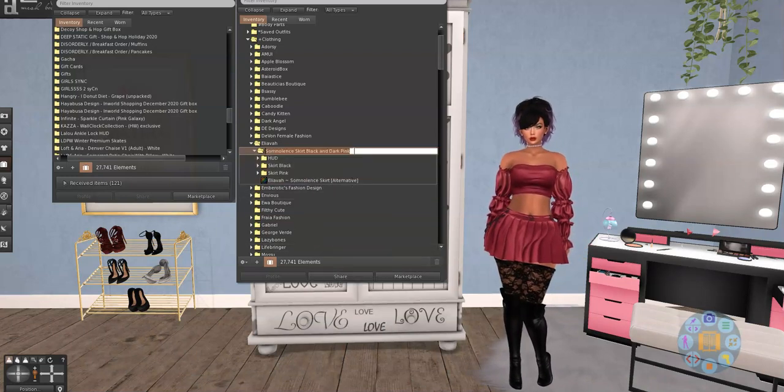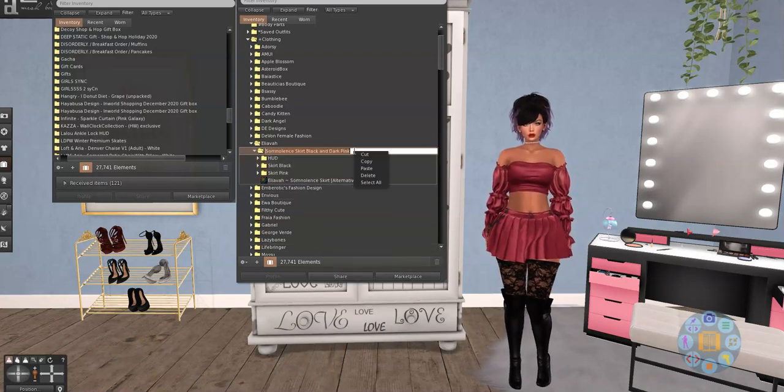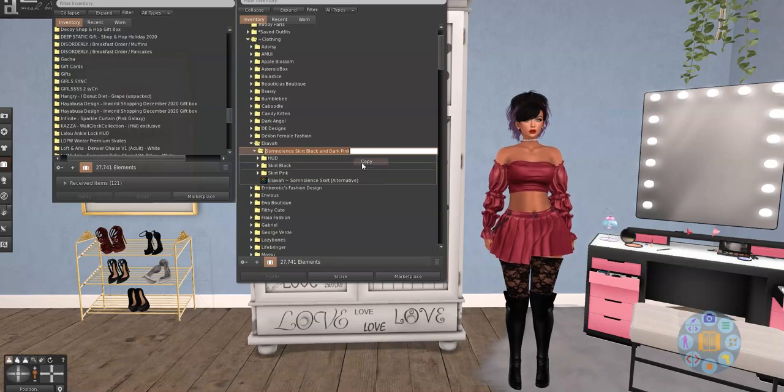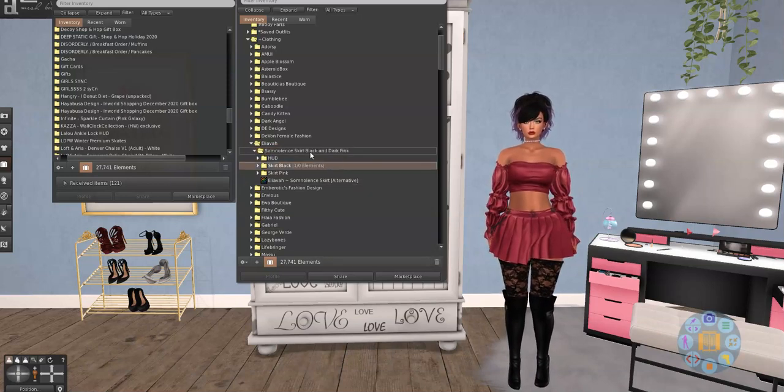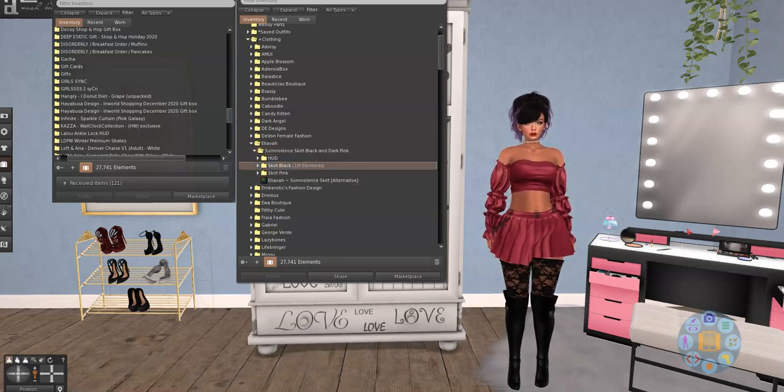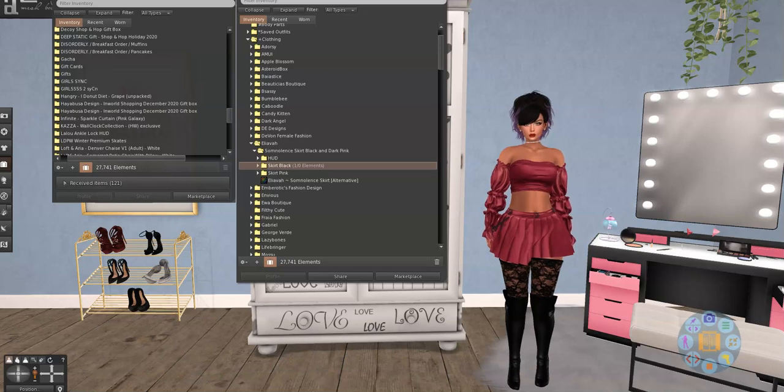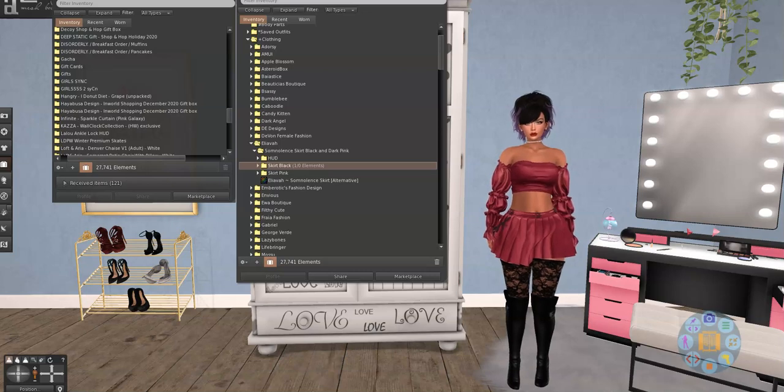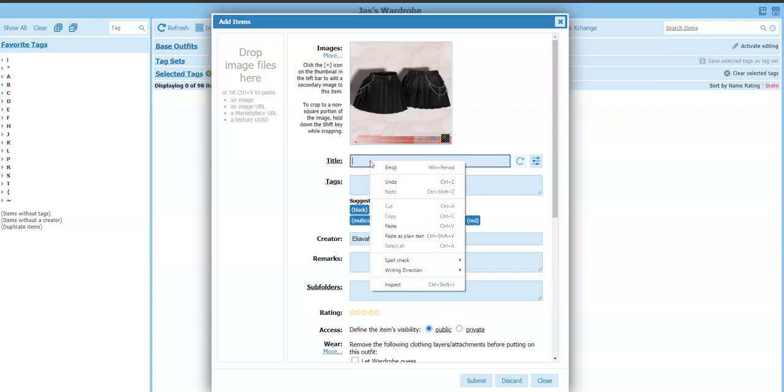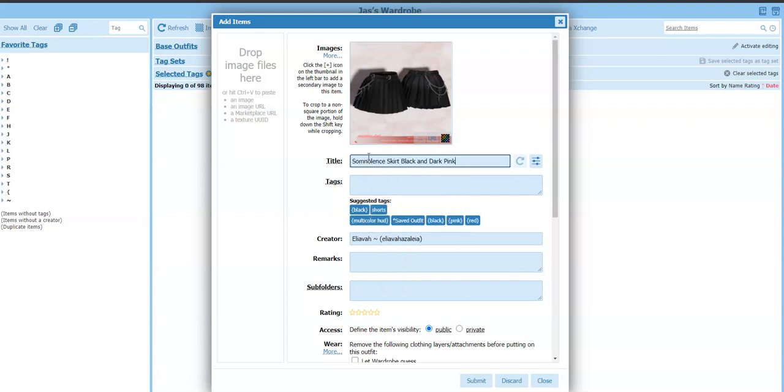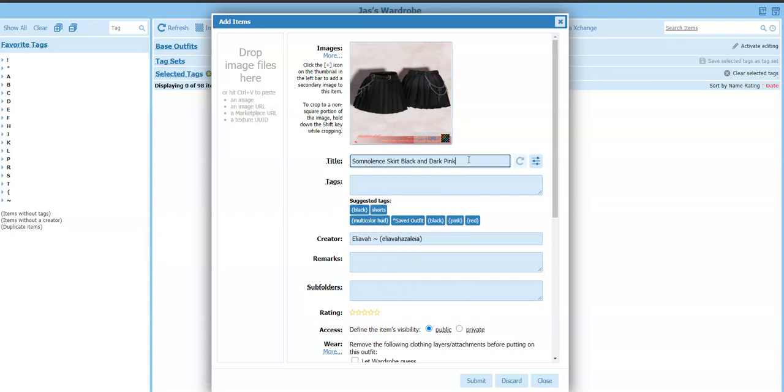And then I copy that to make sure I get the whole thing exactly right. And then we're going to go back over to wardrobe. And I'm going to paste the title of my folder right there.